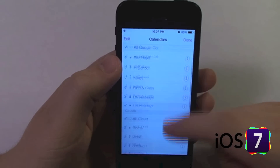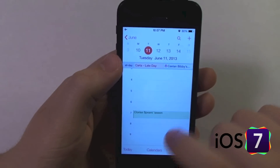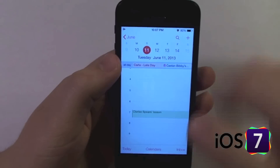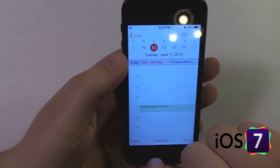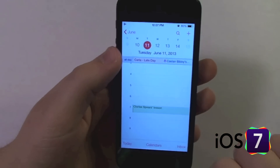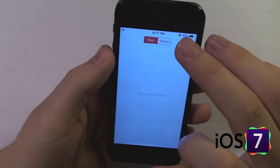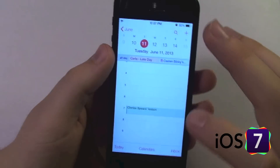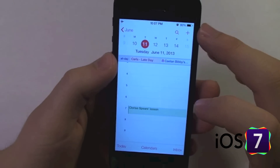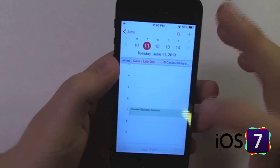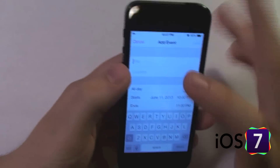We can select our calendars that we want to view at one time. Here's our today button to jump to the current day and then inbox for event requests. And then we have our plus button up here to add an event.